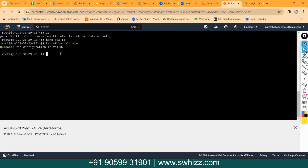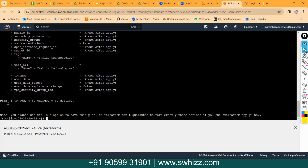Now run 'terraform plan' — plan is a kind of dry run. Before applying for actual infrastructure we do terraform plan. It shows all the cloud infrastructure that is going to be created by this Terraform script. It will show the resources being created — here it tells us: one to add, zero to change, zero to destroy. That means one resource to add, zero resources to change, zero resources to destroy.